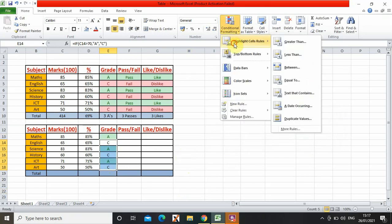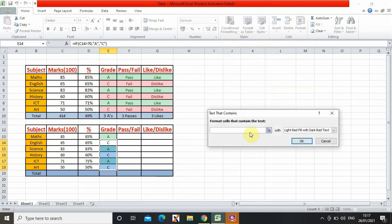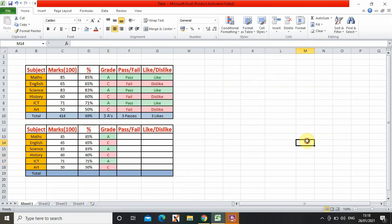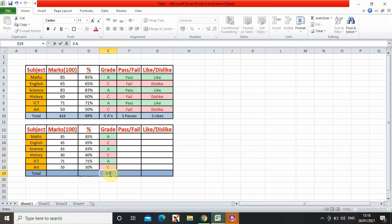But we aren't finished yet because the C's are white, so now we're going to change C. Conditional formatting and then the same thing but instead you type C and then OK. As you can see it has changed. So now I can just type how many A's the person has gotten.